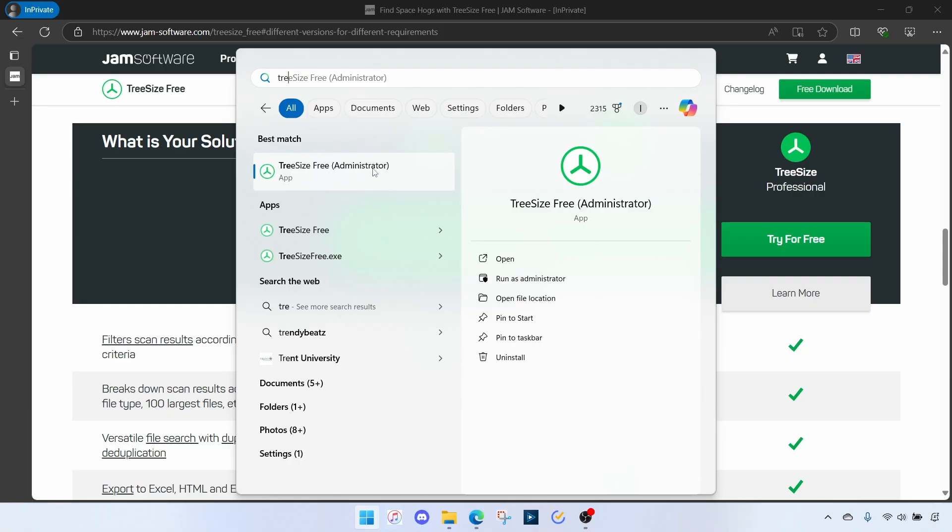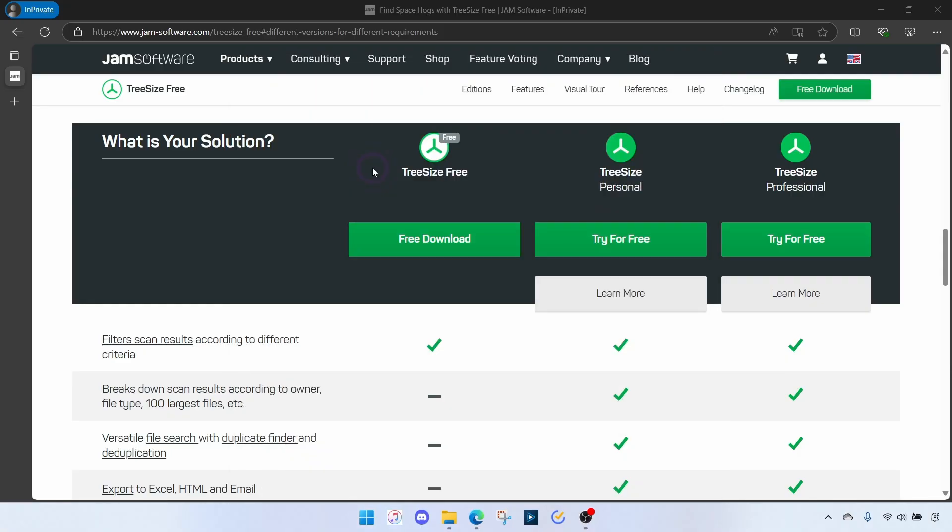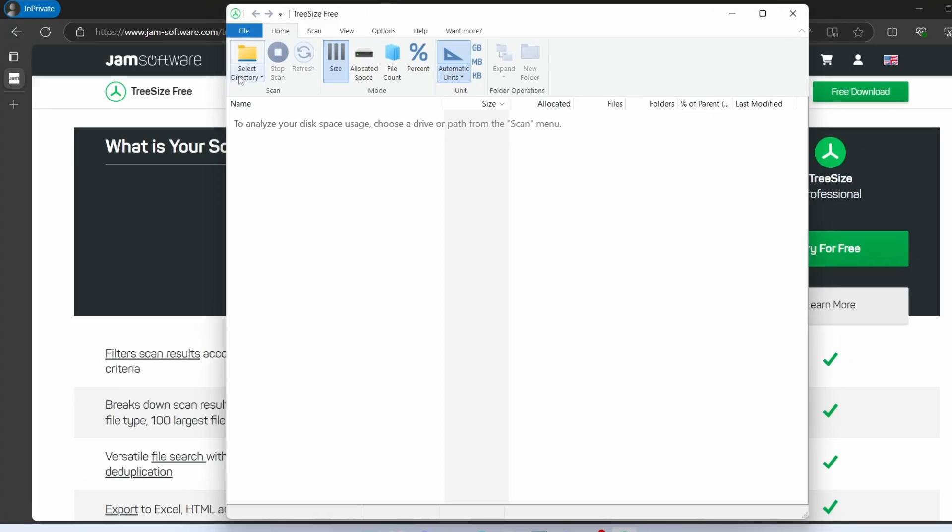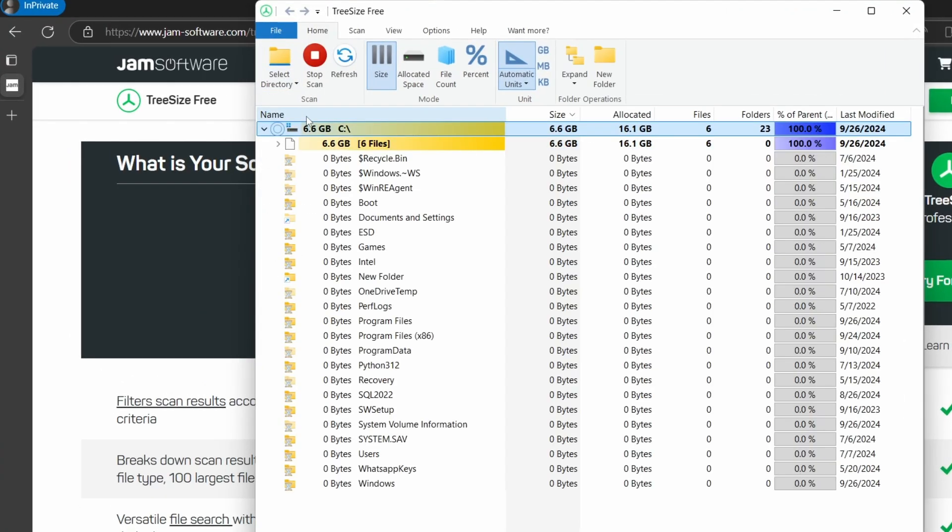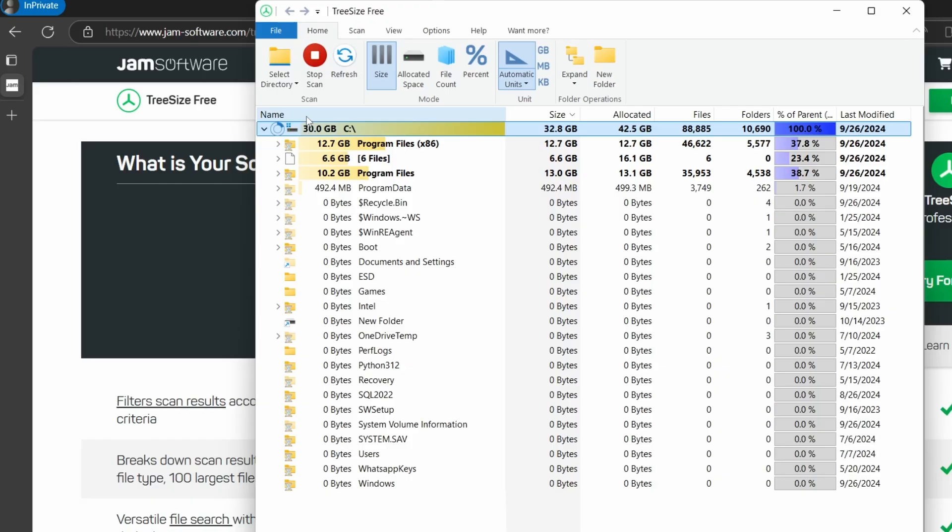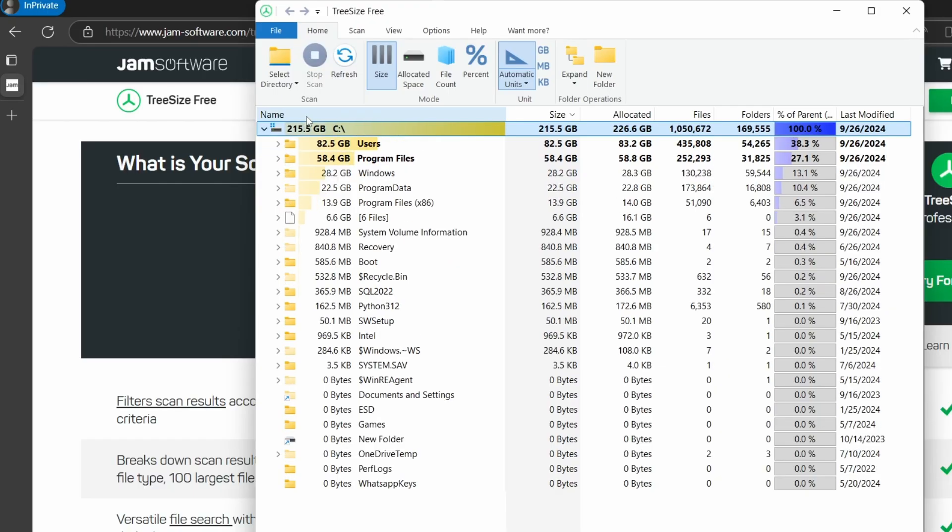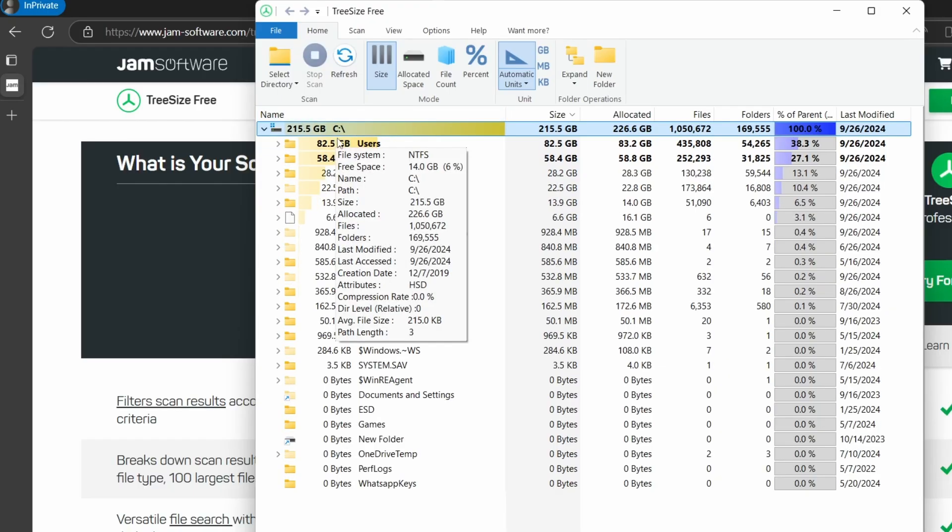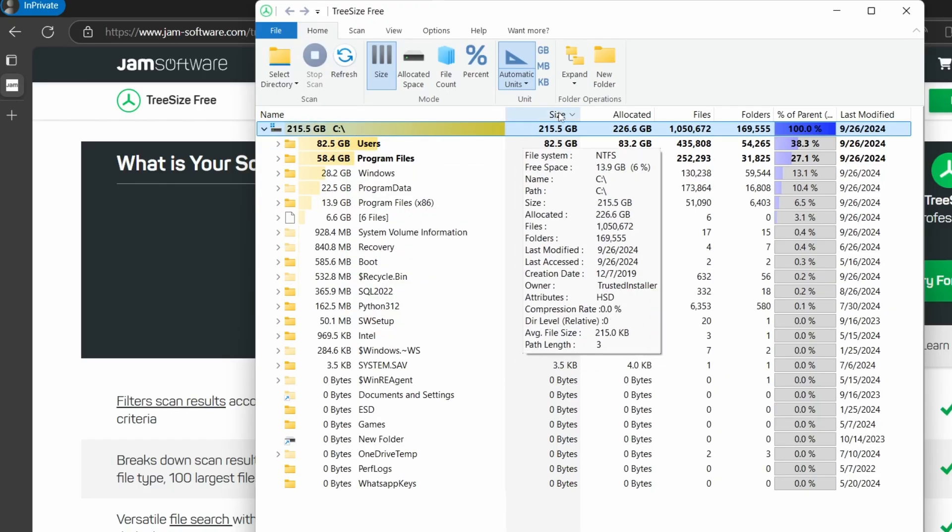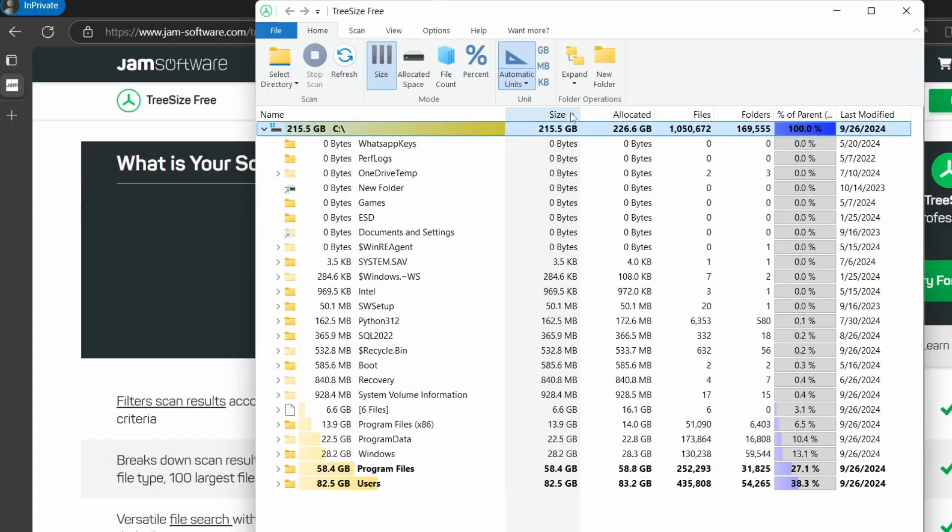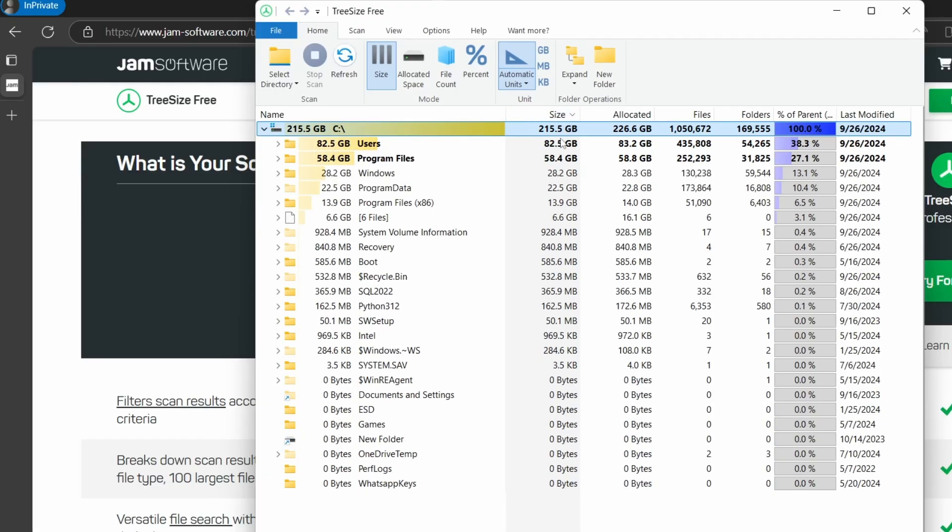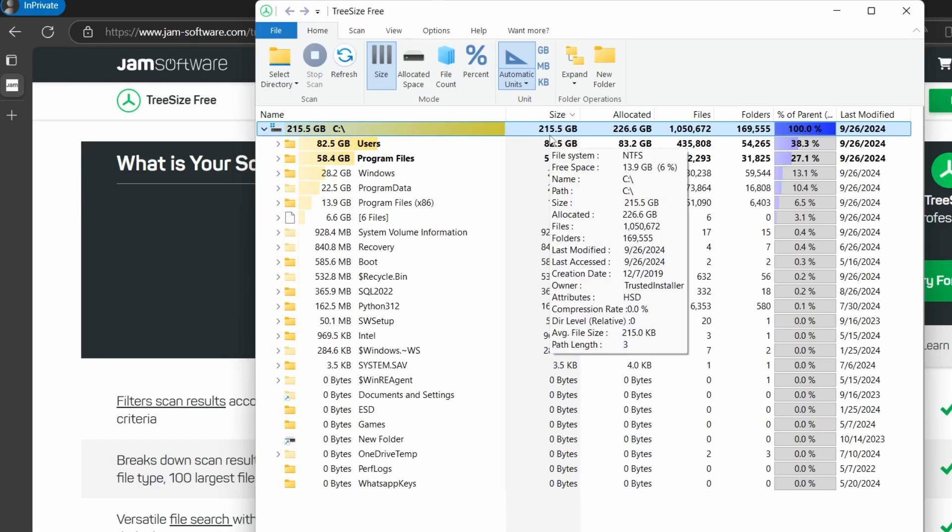Click on that. Yes. From the Home tab, select Directory, choose your local Disk C, give it some time to scan. OK, so it's done scanning my entire drive and then you want to make sure that this is sorted by size. So let's click on this just to make sure it's sorted by size.